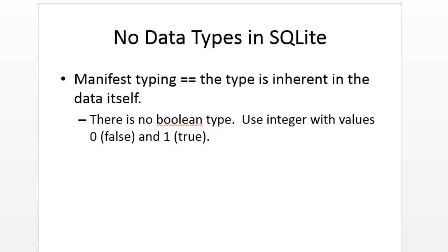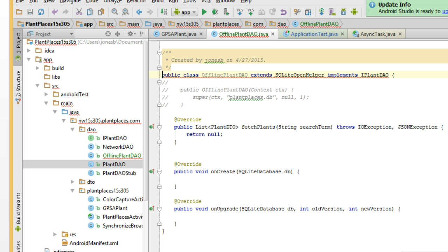Now, SQLite OpenHelper is a fairly straightforward database that's only meant to store a local copy of data. It's not meant to be a huge relational database. It's a simplified database. There's no real data types. The types are just inherent in the data itself. So it doesn't have a lot of the crazy things that you would find in a truly relational database, but it's quite effective for making a database to hold just a local copy of data on your phone.